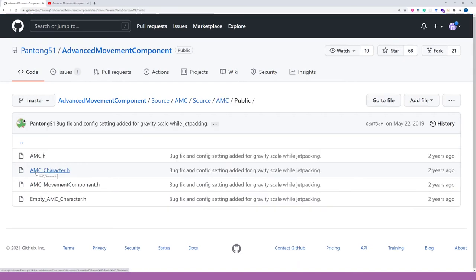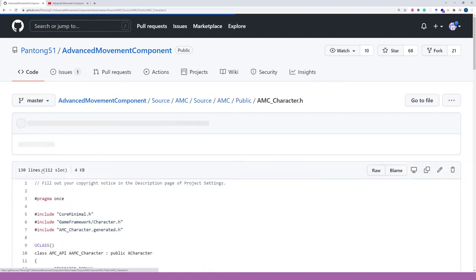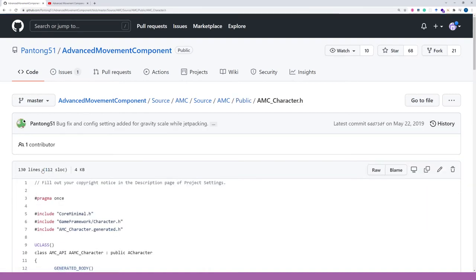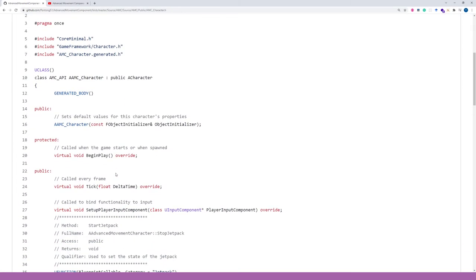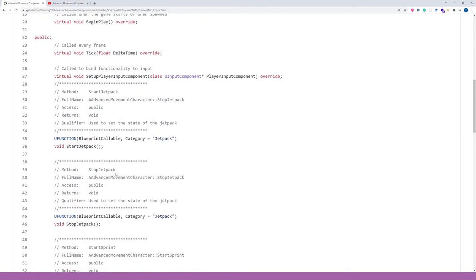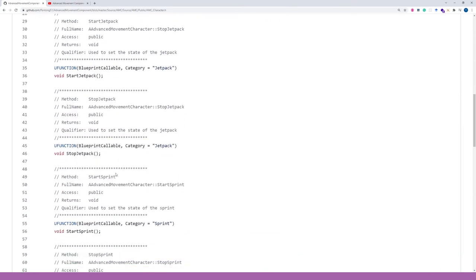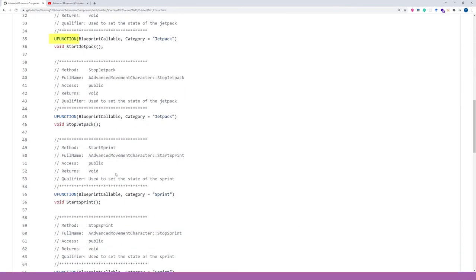Let's see what's inside the character.h file. We can see the function definition in C++ and you can notice that some functions are decorated with U function keyword.